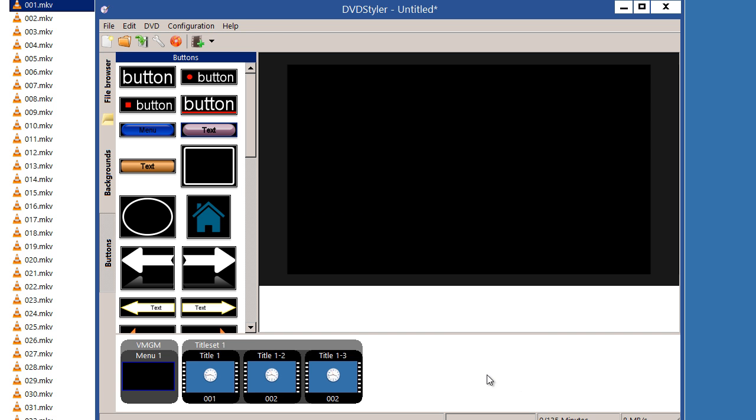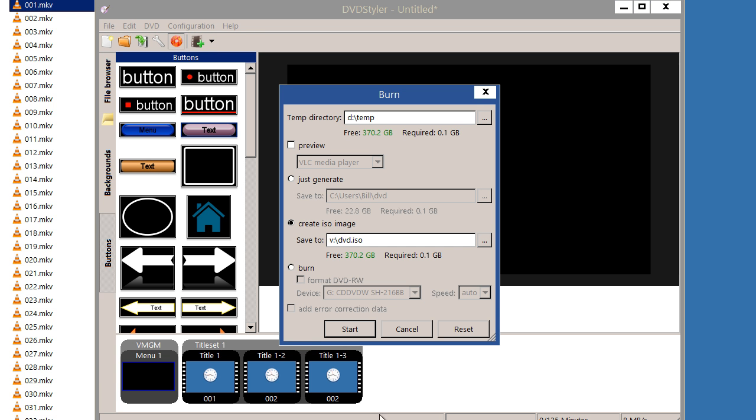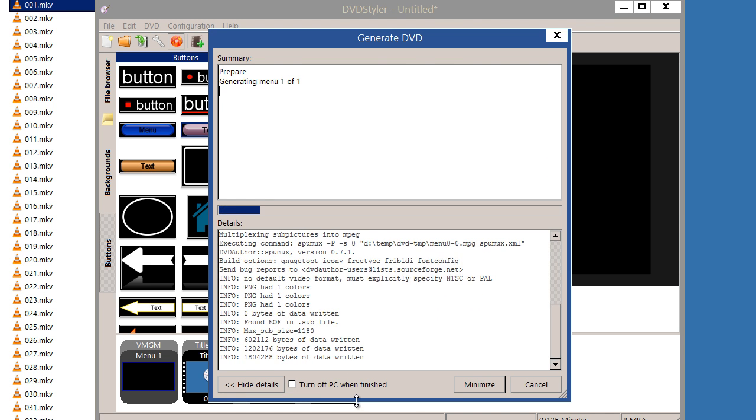I'm then ready to make my DVD. Rather, first time around, I'll create an ISO image, giving me a chance to check the DVD before I actually burn it. I'll start this one. It was a success.